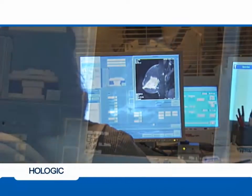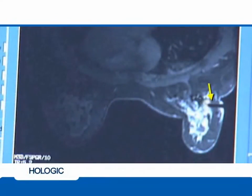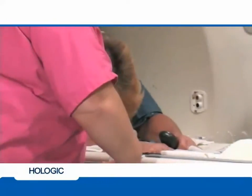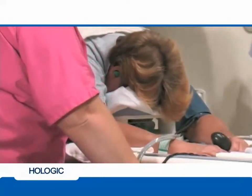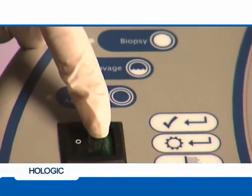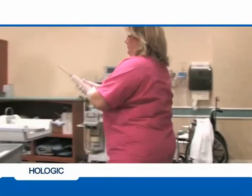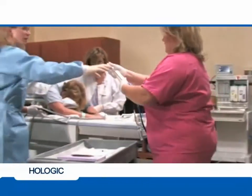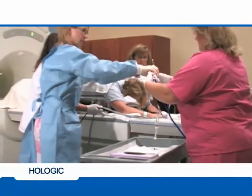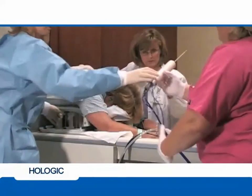Acquire images in the sagittal and axial views to verify target accuracy. The localizing obturator will project as a signal void, appearing as a black dot on the sagittal image and as a black line on the axial image. Once the target has been confirmed, shuttle the patient out of the magnet bore and proceed with the biopsy. Turn the ATEC console on and take the MRI-compatible handpiece and foot switch into the MRI suite. The ATEC MRI handpiece is equipped with 20-foot tubing, allowing the physician to easily perform the biopsy while maintaining patient safety with the console located just outside of the MRI suite.